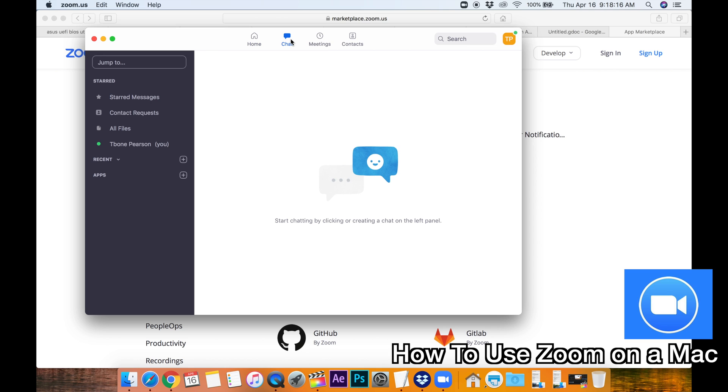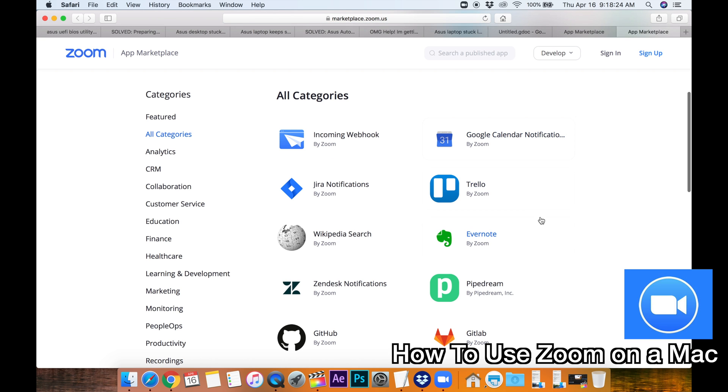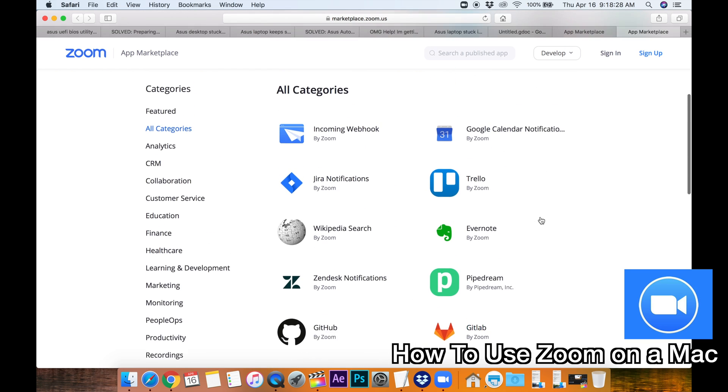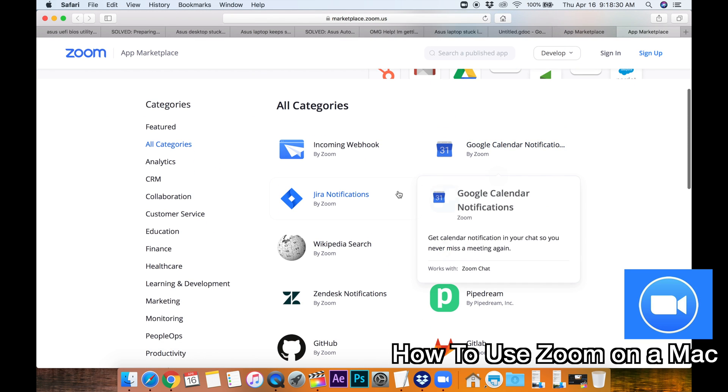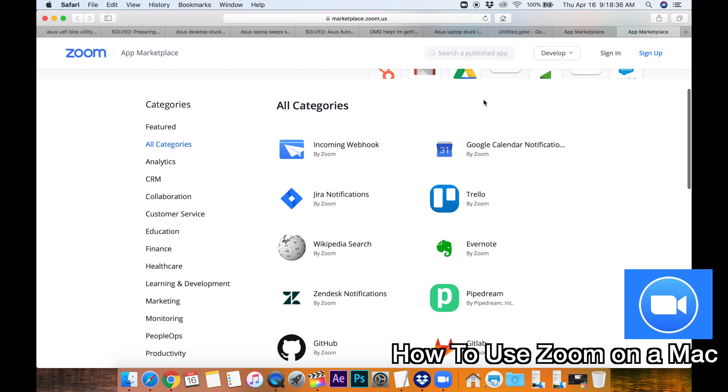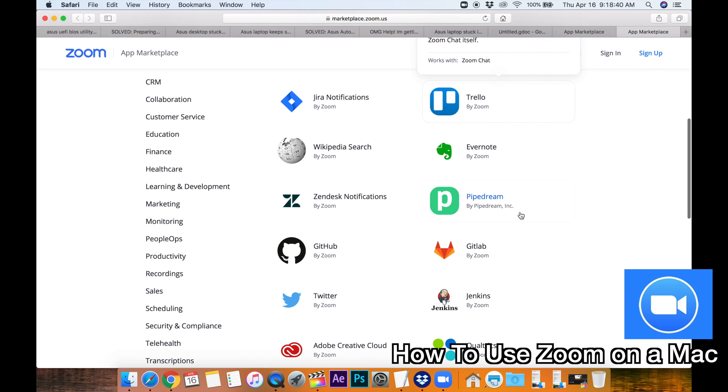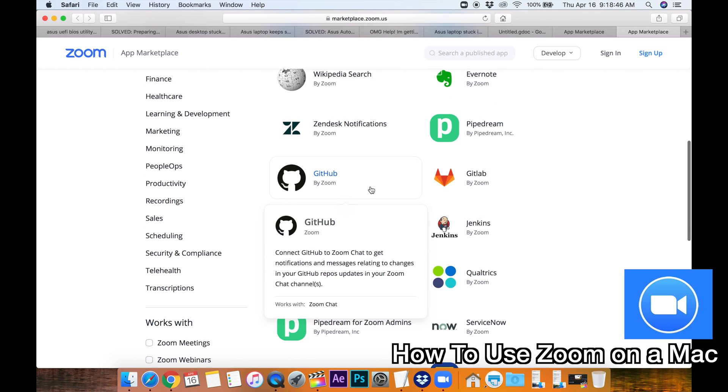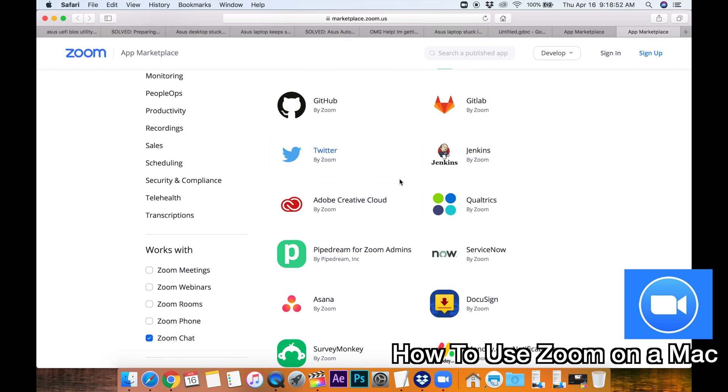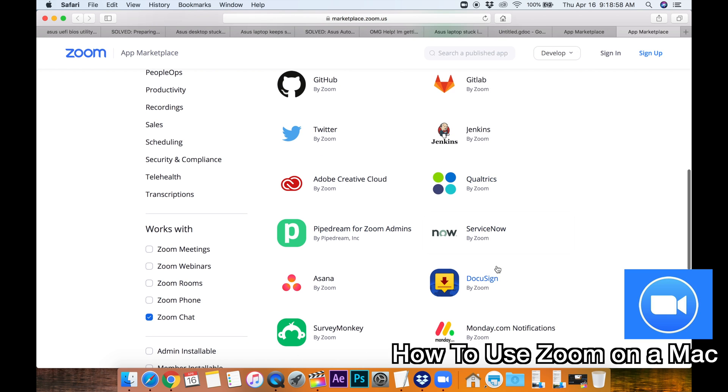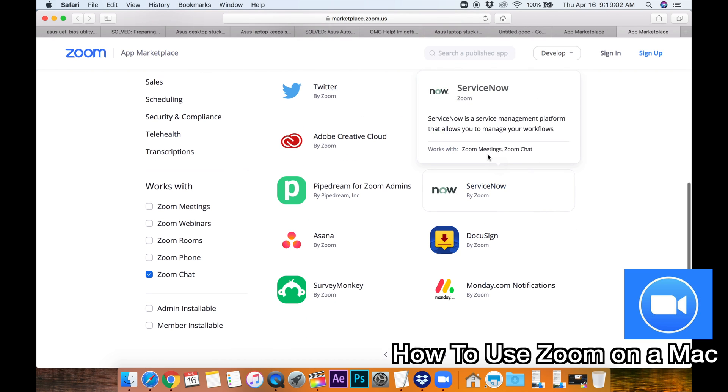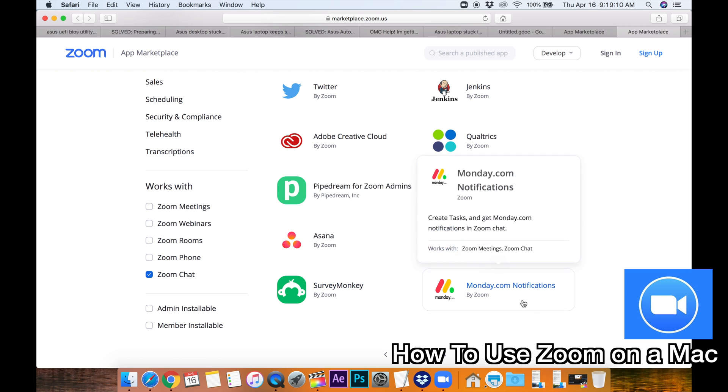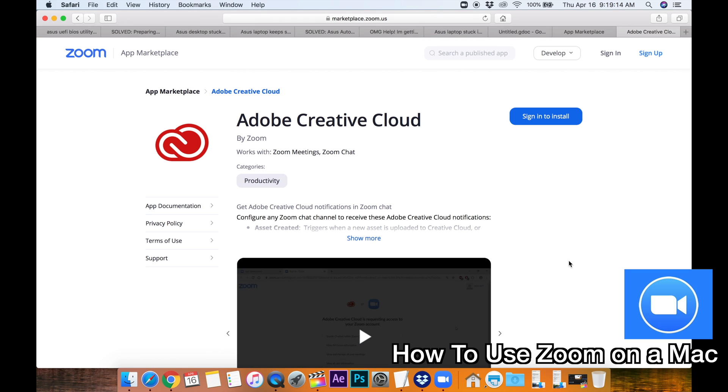If you hit chat here. You can also go to the apps. We're going to hit this plus sign. And here's a lot of extra features. That you can add. To your Zoom software. So if you guys use. Incoming Webhook. Or Google Calendar Notification. You can integrate it with Zoom. Here's Gyro Notifications. Trello. Wikipedia Search. Evernote. Zendesk Notifications. Pipedream. GitHub. GitLab. Twitter. Jenkins. Adobe Creative Cloud. That could be useful for me. Actually let's click that. Actually we'll go over the. The rest of the. List here. And then I'm going to click. Adobe Creative Cloud.